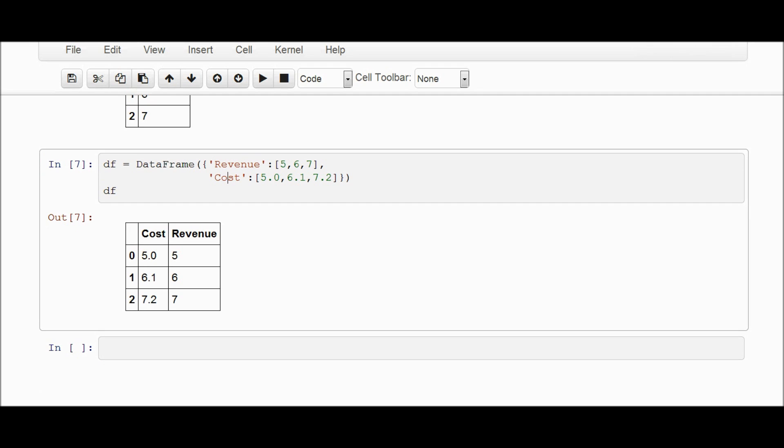Now notice that cost, even though I made it second, it was the first column here. And that's because by default, Pandas just orders the columns in alphabetic order. So C is before R. And there you go.